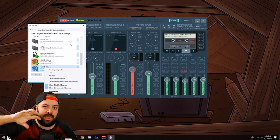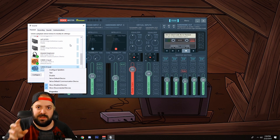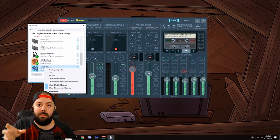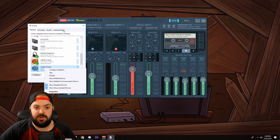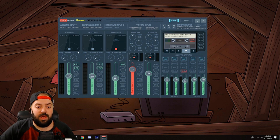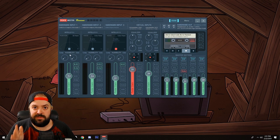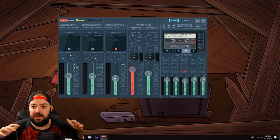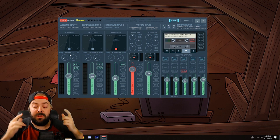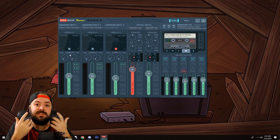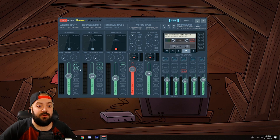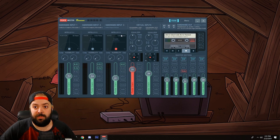Unless you have a pair of Astros or Steel Series headsets that have separate game and chat channels — that's the only time you won't do that for Cable B. The default communication device would then be the chat side of your Astros or Steel Series. So now all of your audio on your computer goes to Cable A because you set it as your default device. PUBG, all your video games, Netflix, Spotify — everything is going to go to Cable A.